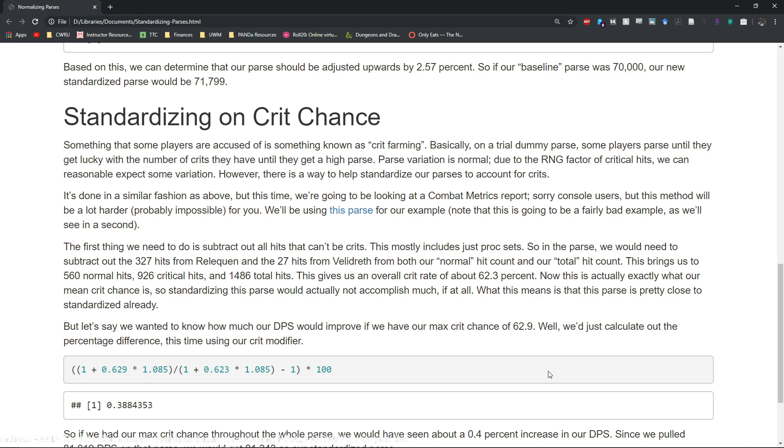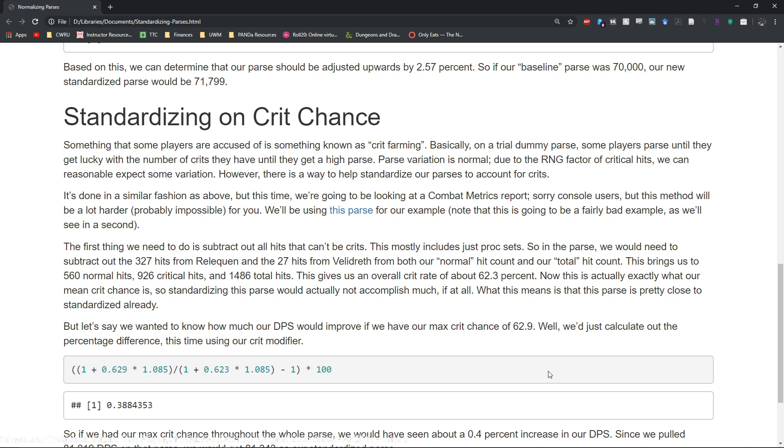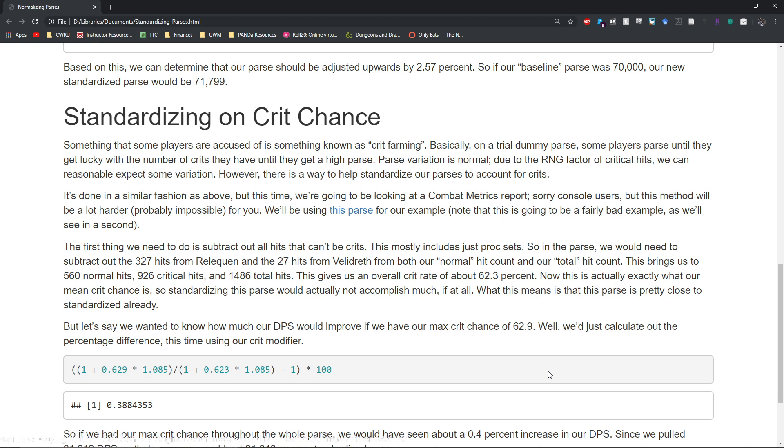Some people crit farm in order to get higher DPS. Basically you're banking on the fact that hopefully you can get some higher crits or more crits on one parse compared to another parse and you can use that to submit it to let's say a raid lead to see if you get a position on the team.